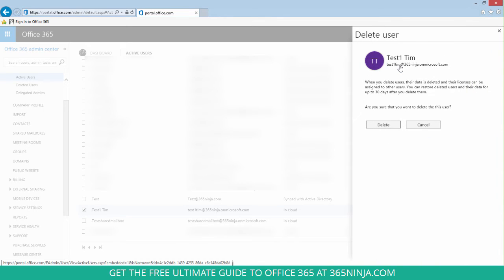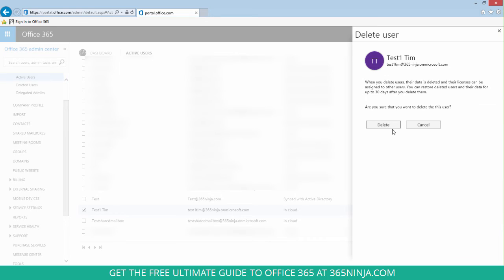Now you get some information about what happens when you delete users and if you're really sure you can click delete.